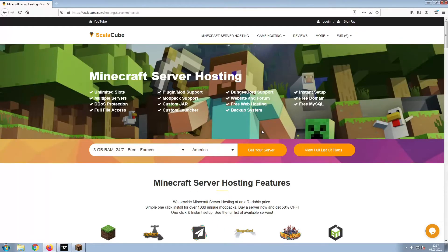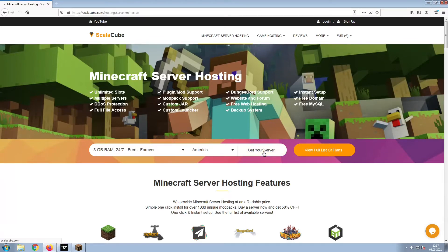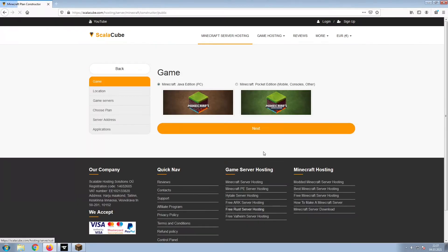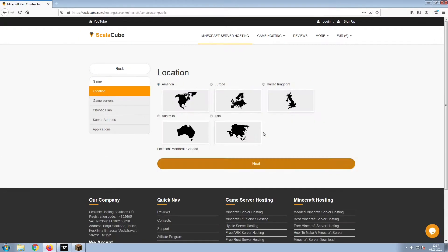The first step is to go to the ScalaCube.com main webpage and click Get Your Server. Select Minecraft and click Next.